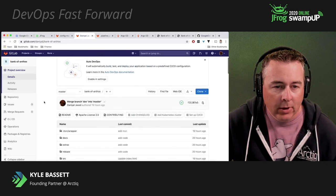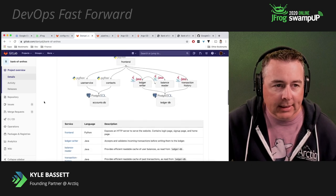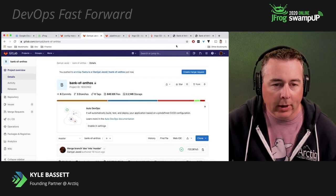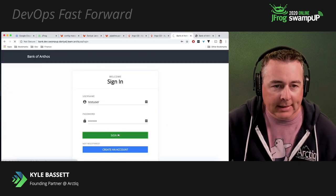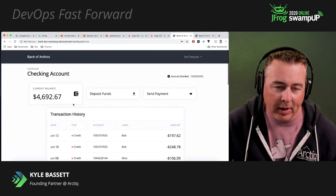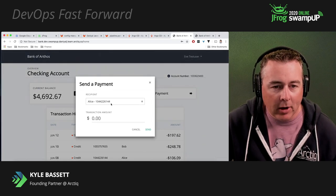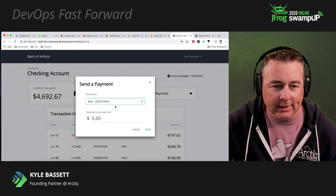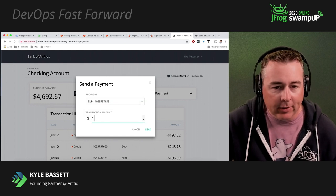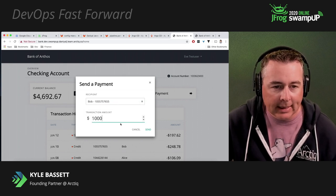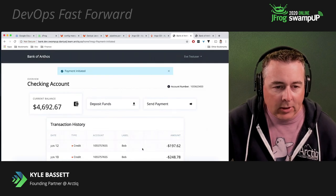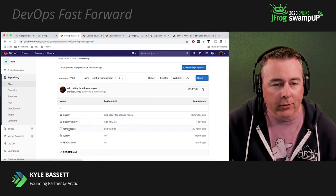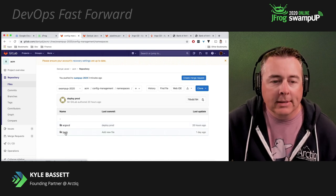So what we've done is we've cloned this into our GitLab infrastructure. We'll give you a quick view of the application. We log in as a test user. We can send some payments, send a payment to Bob. We'll give Bob some money. And what that's going to do is send a payment to Bob and then reduce our balance and store that in the database.